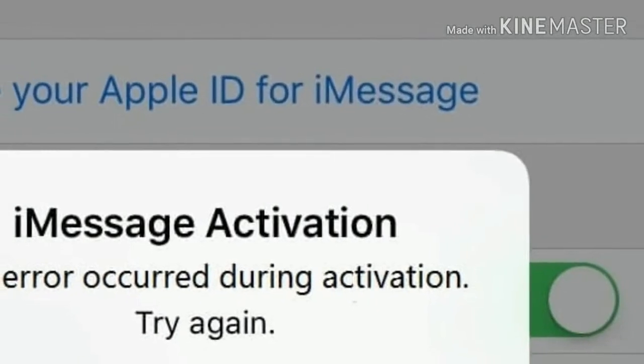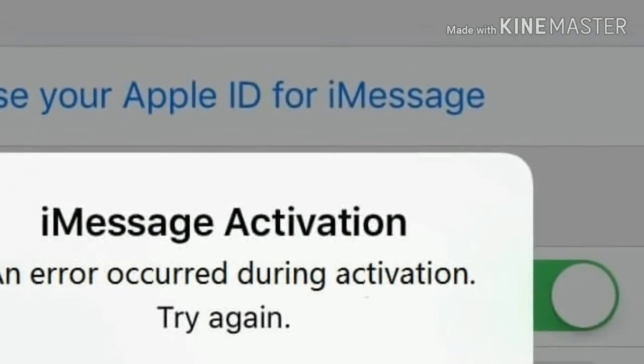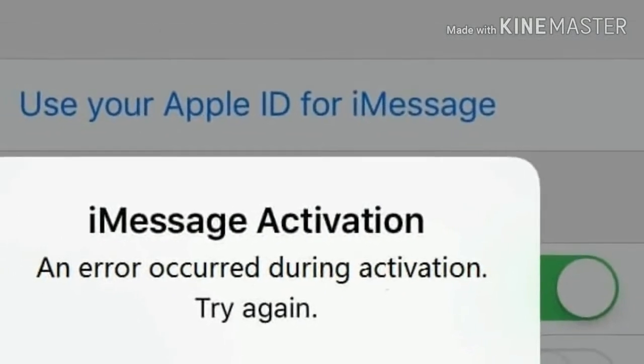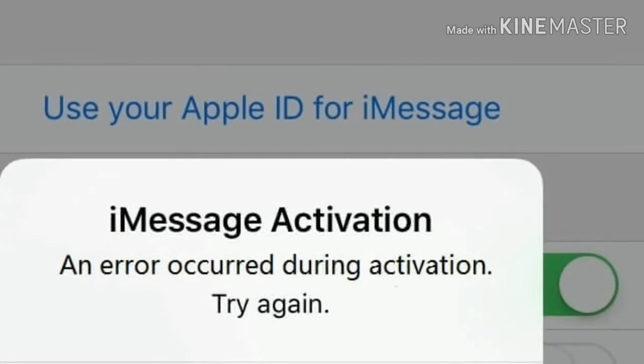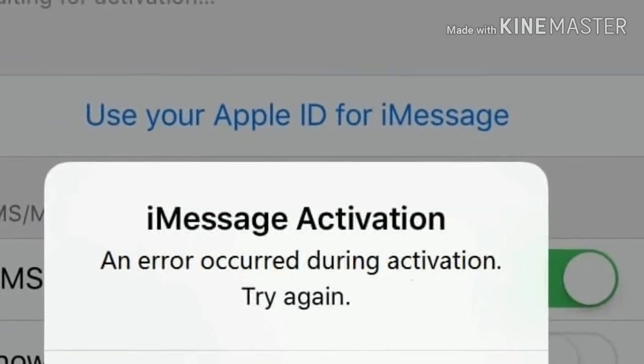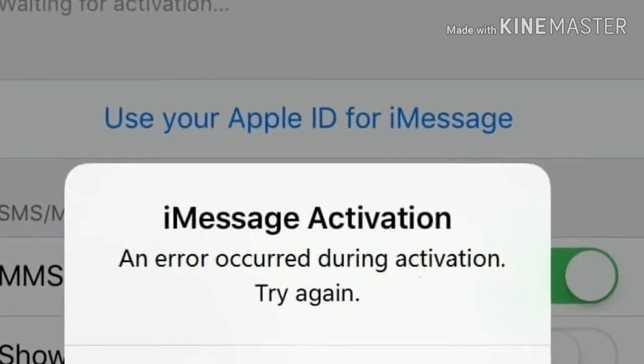Hey folks, hearty welcome to Apple Tech page. In this video, I am going to show you how to fix iMessage activation error on your iPhone after an update.